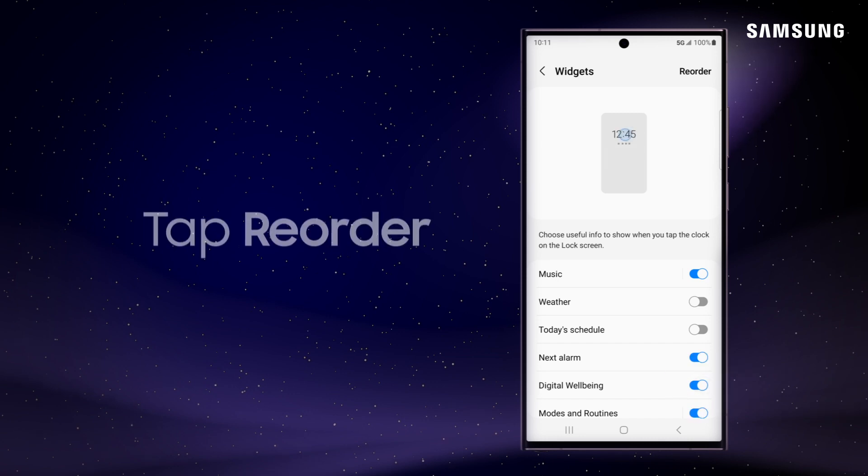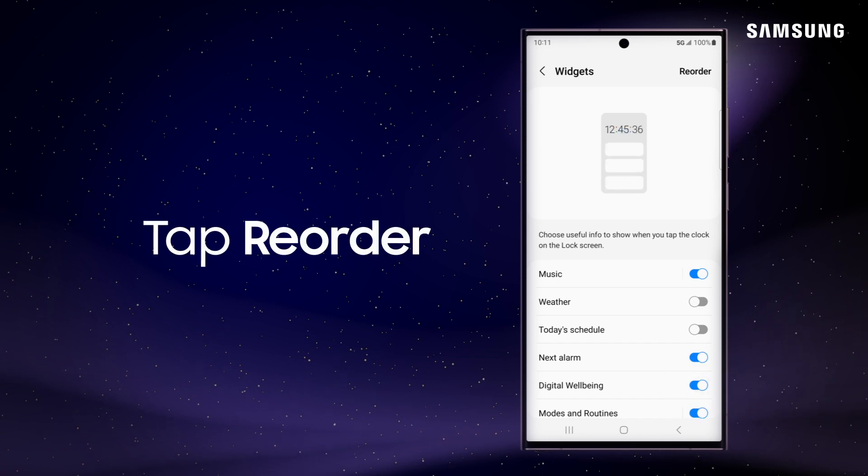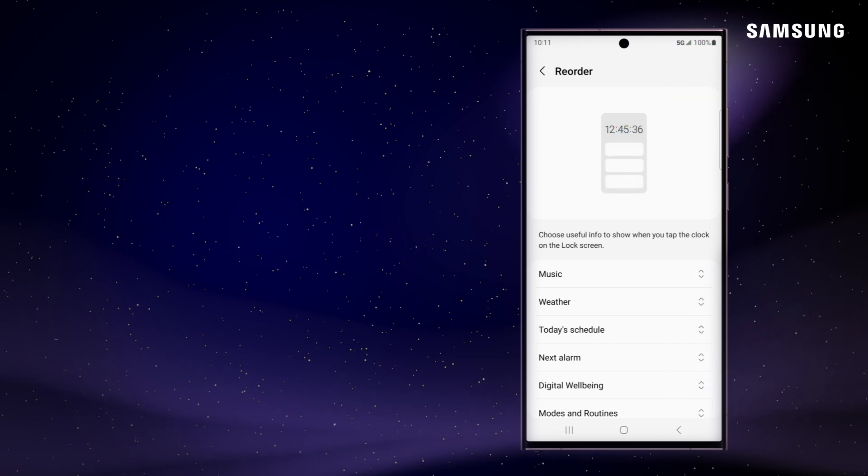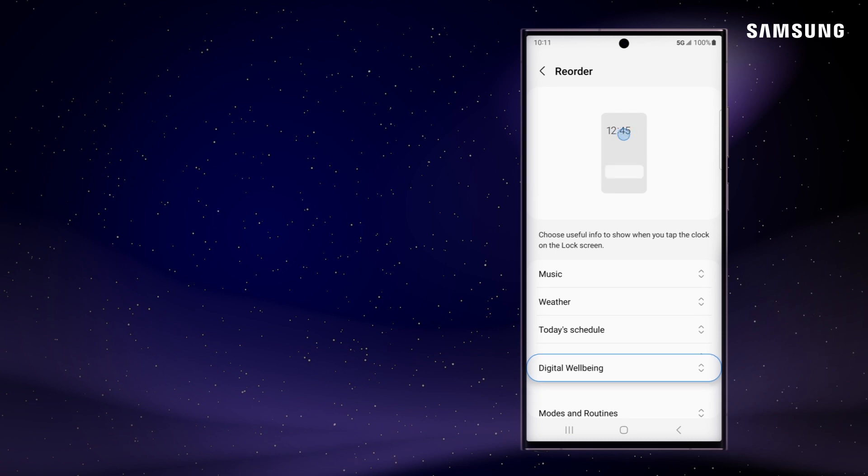To reorder the widgets, tap Reorder and drag the arrows to the new position.